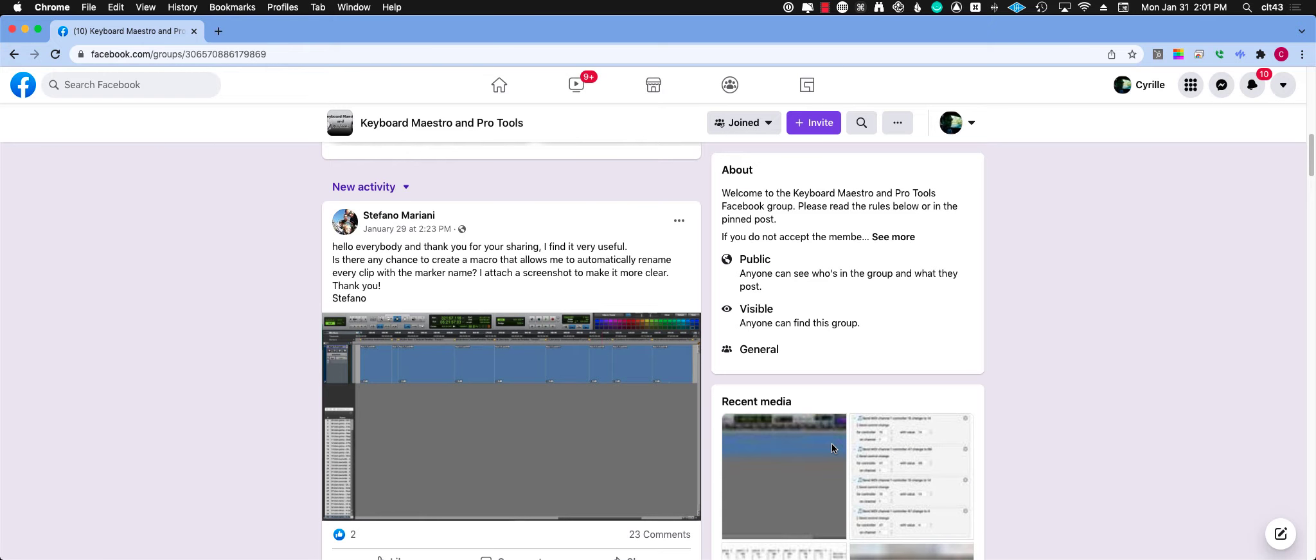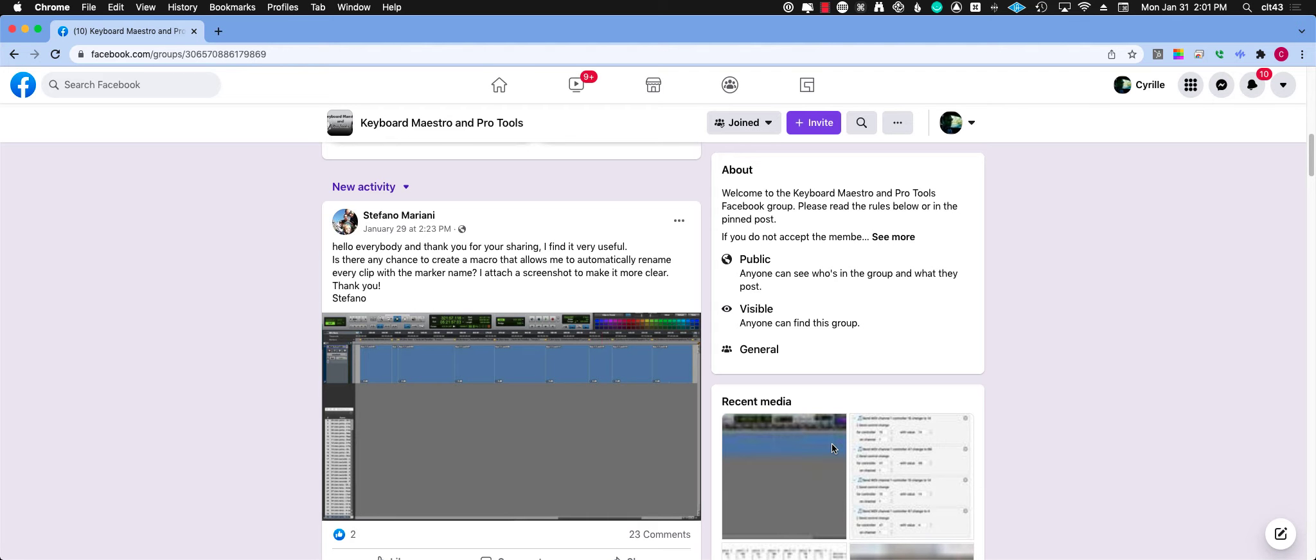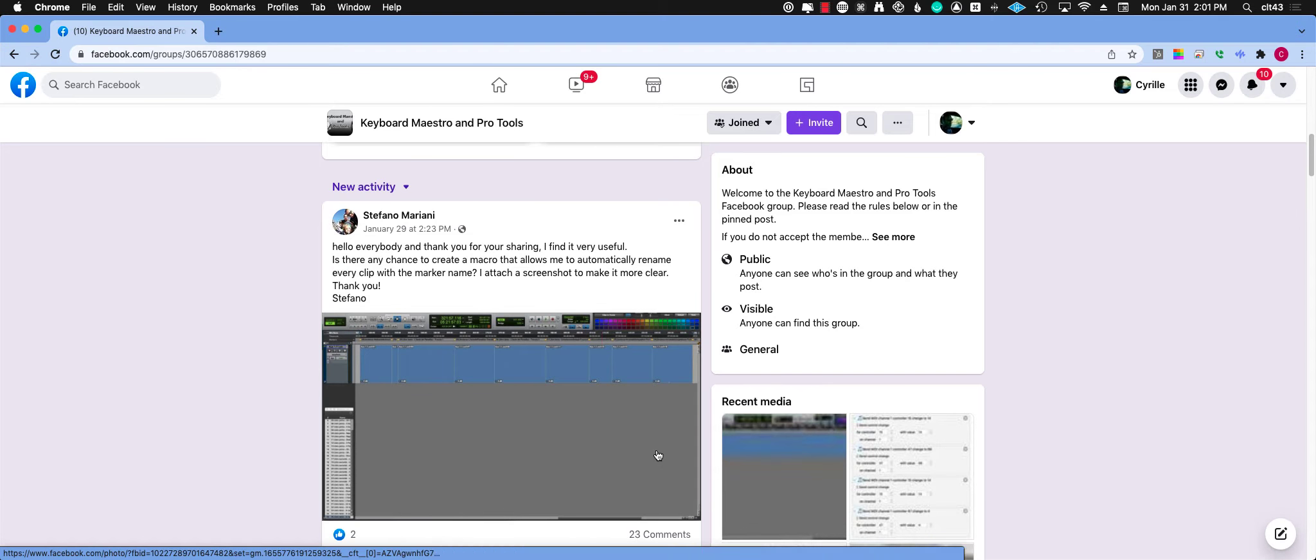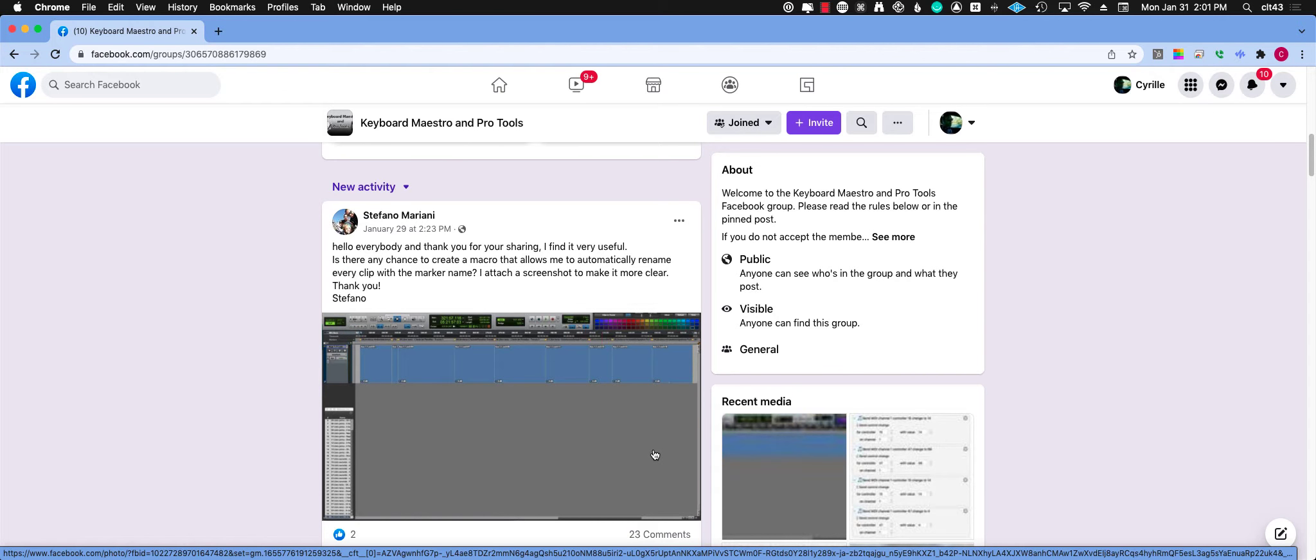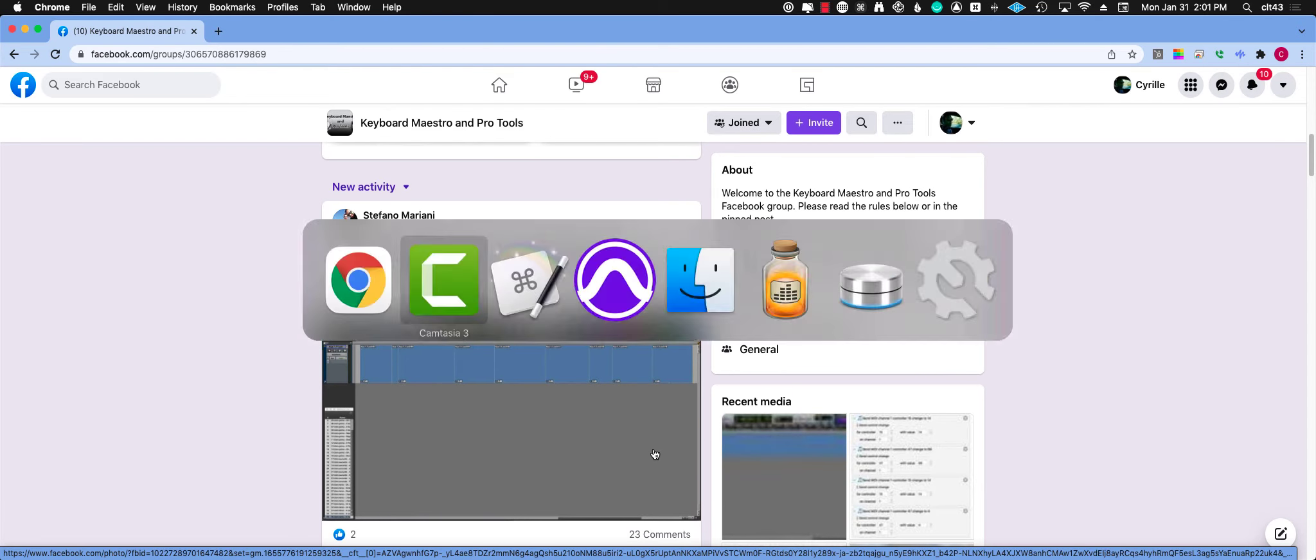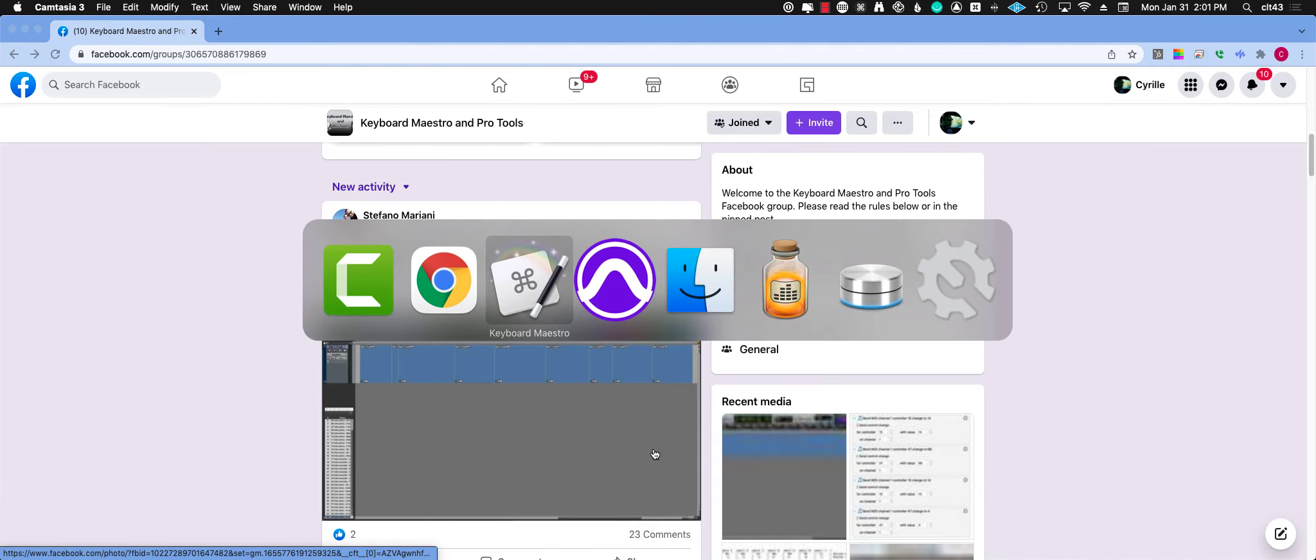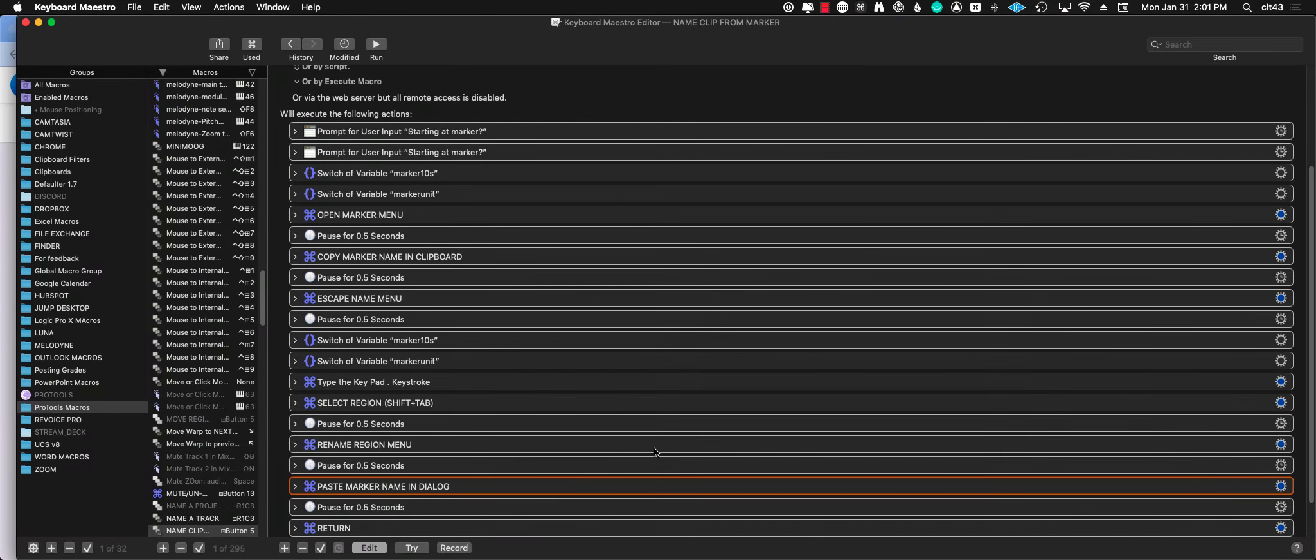Hello, this is to answer Stefano about making a Keyboard Maestro thing that would rename your clip by the marker name. So right now this is what I have in Keyboard Maestro.